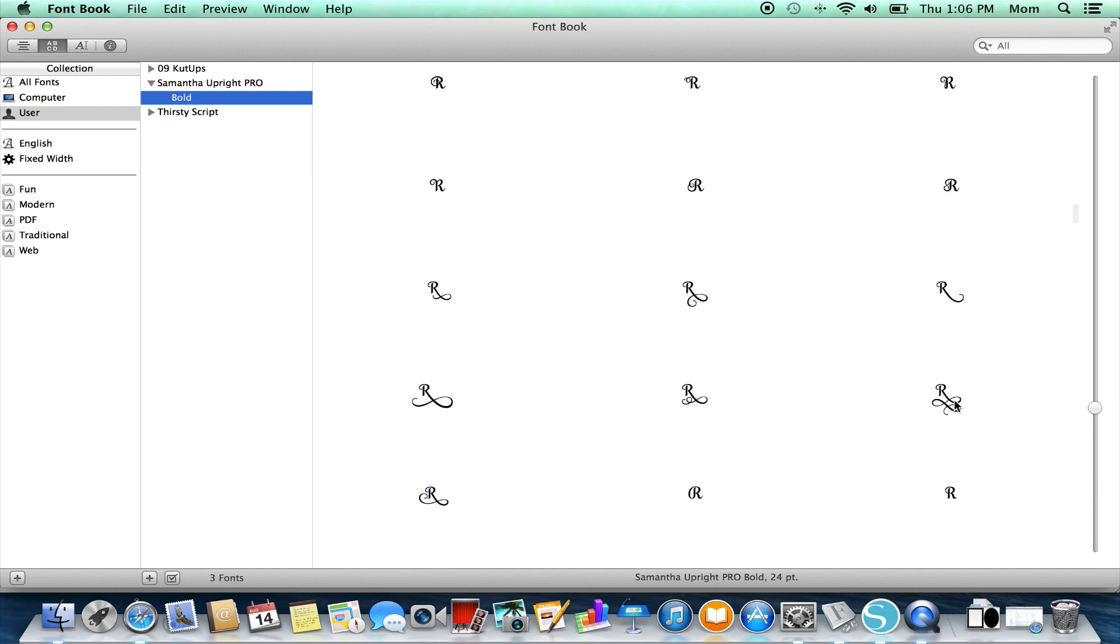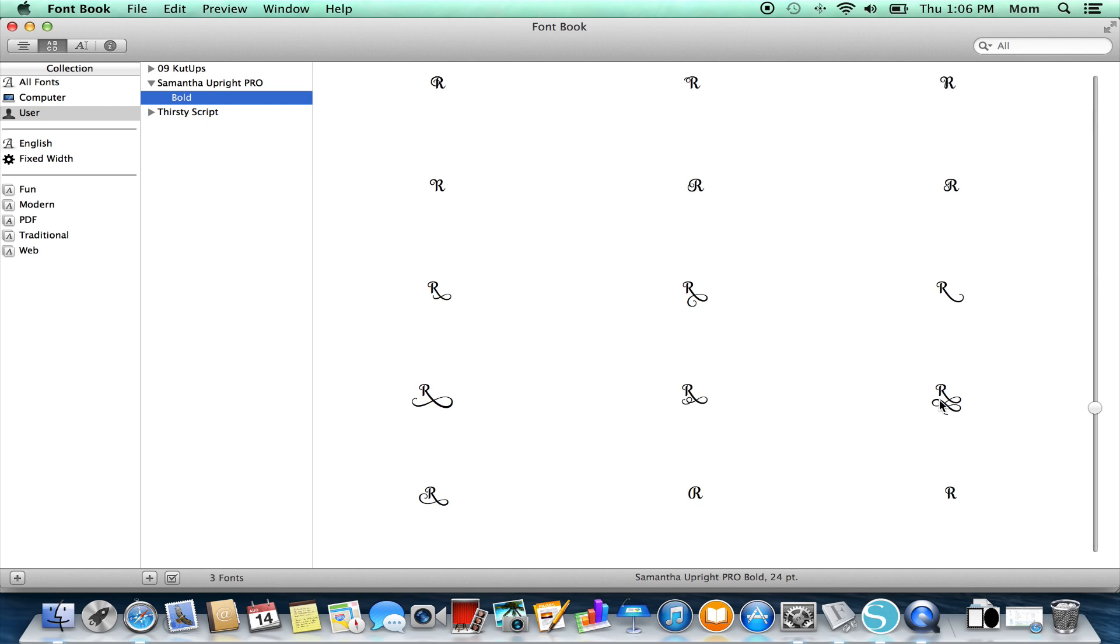When we hover over that, we will get a little yellow box that will give us a glyph number, and below that is a U plus four-digit code number. What that second line with the U tells us is that this is a Unicode character, specially coded for Unicode, which is what we need to see because that's the only kind that's going to work for us in Silhouette Studio.